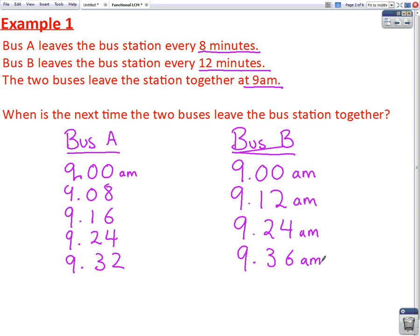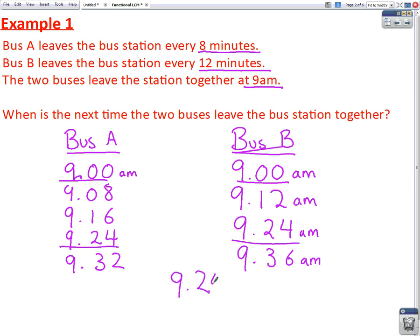So we compare the two lists and we see the time at which they both leave together for the second time. They both left at 9am, and then they leave again together at 9.24. So our answer is, both buses leave the station together at 9.24am.